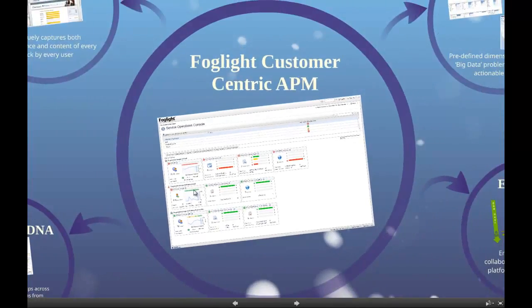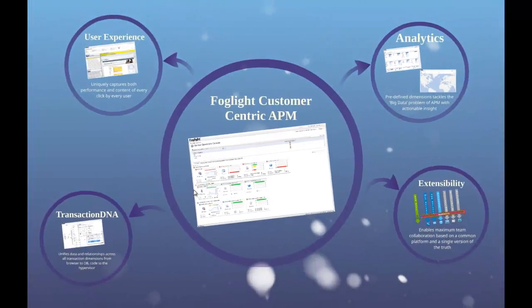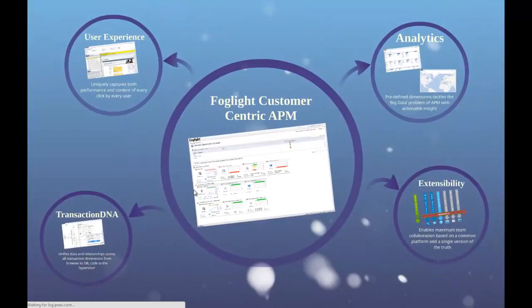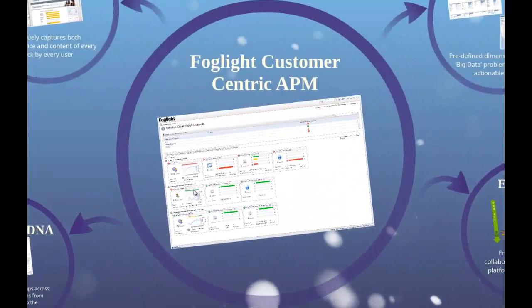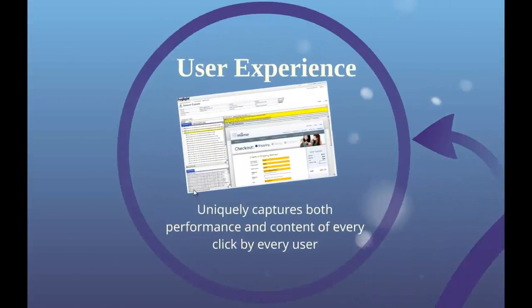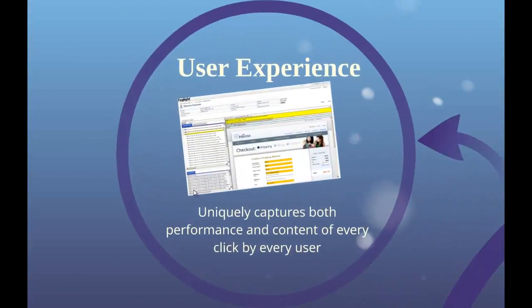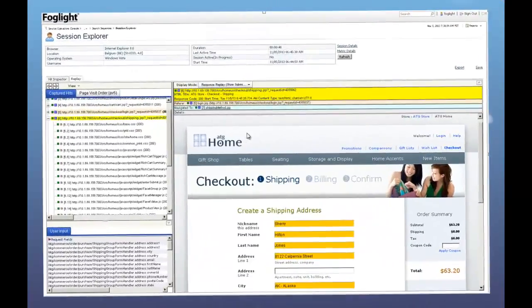Let's now explore four of those feature areas in some detail. The first key feature area is user experience monitoring. Foglight collects 100% of all performance and content details for all of your web application users.